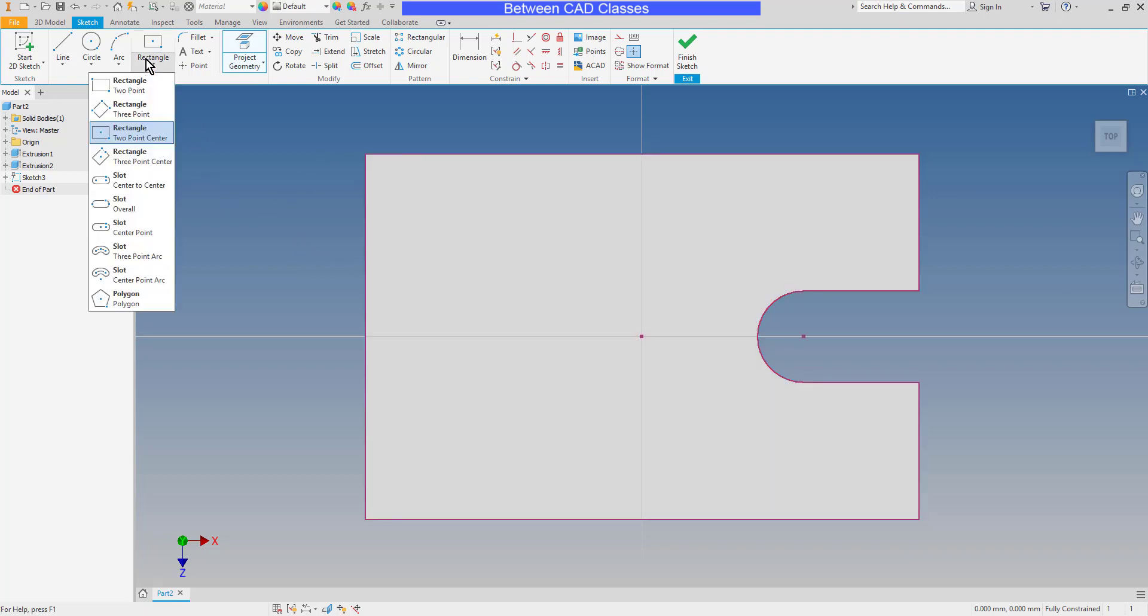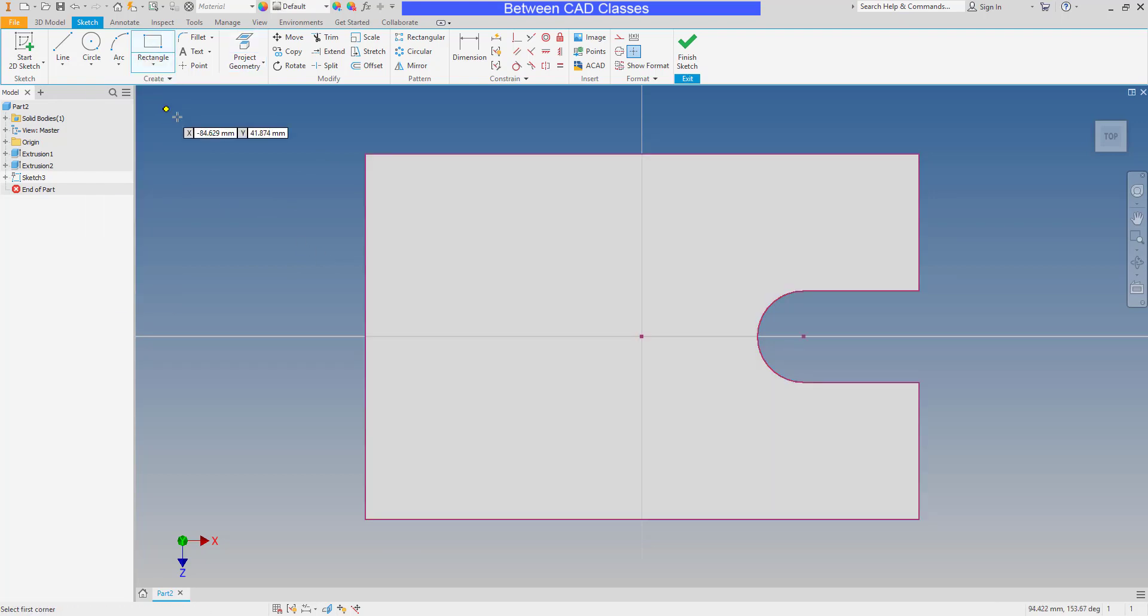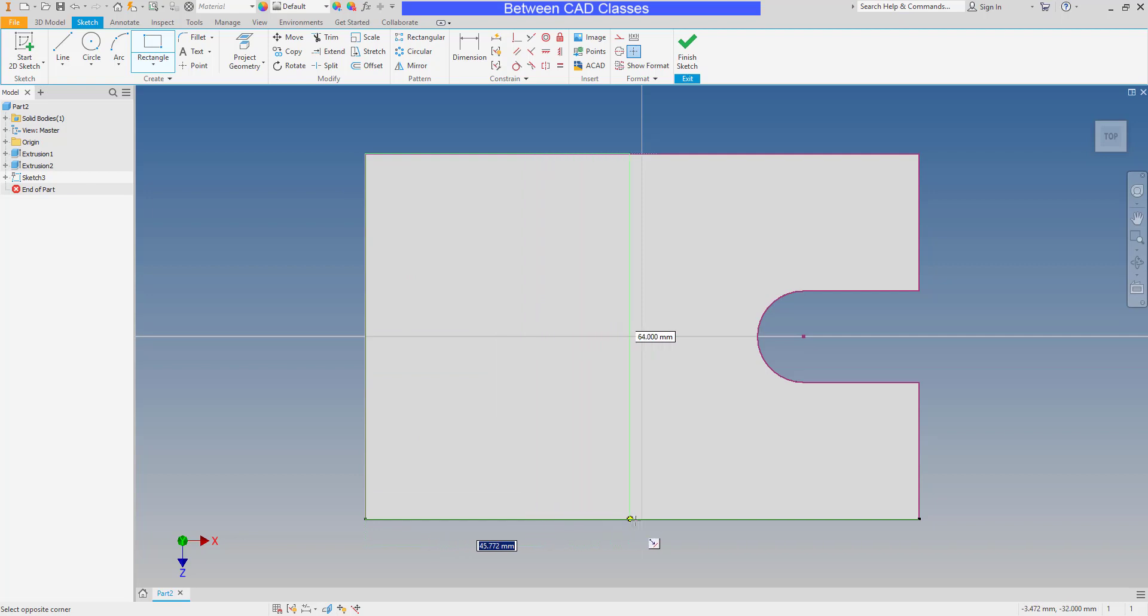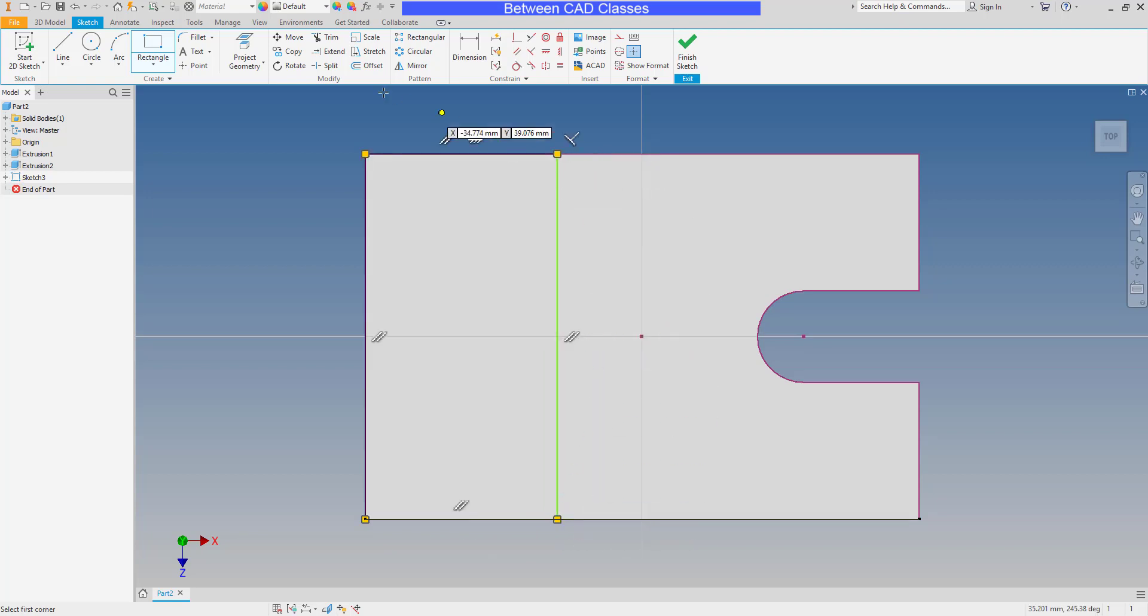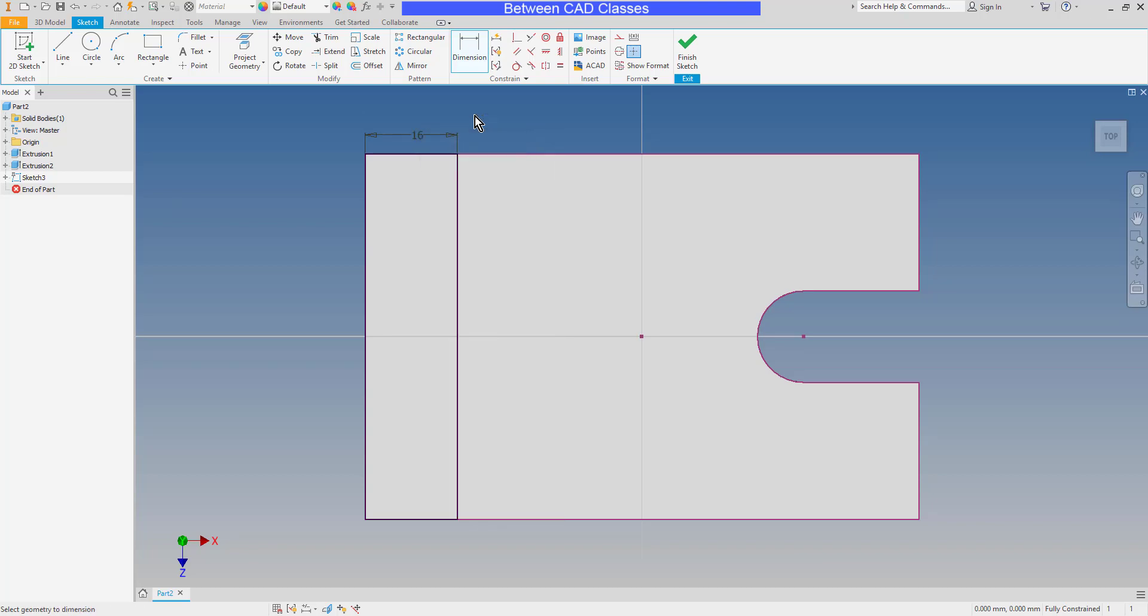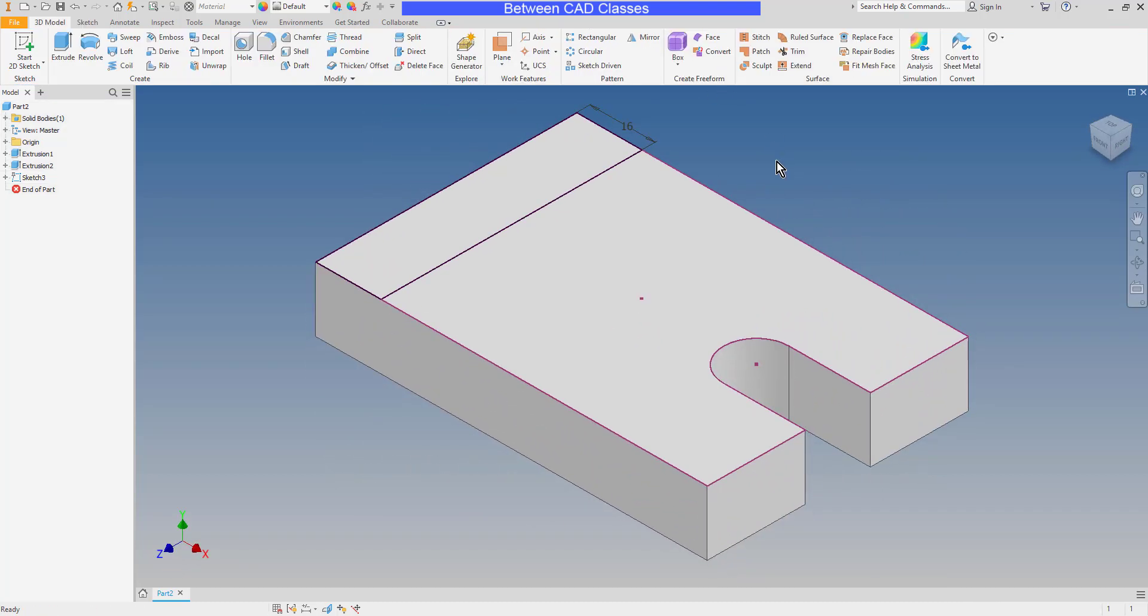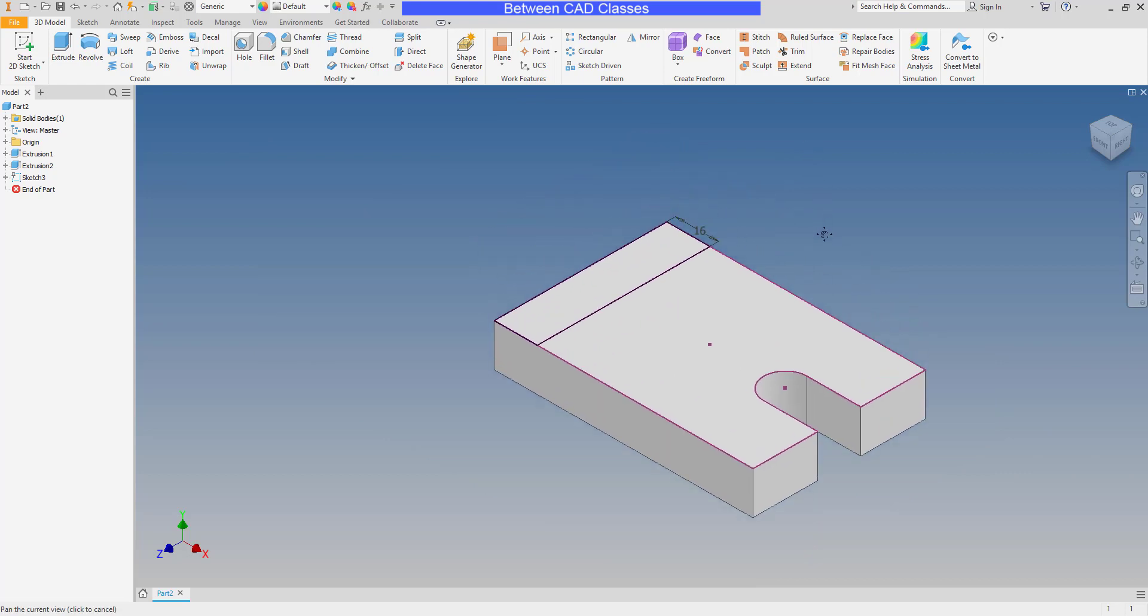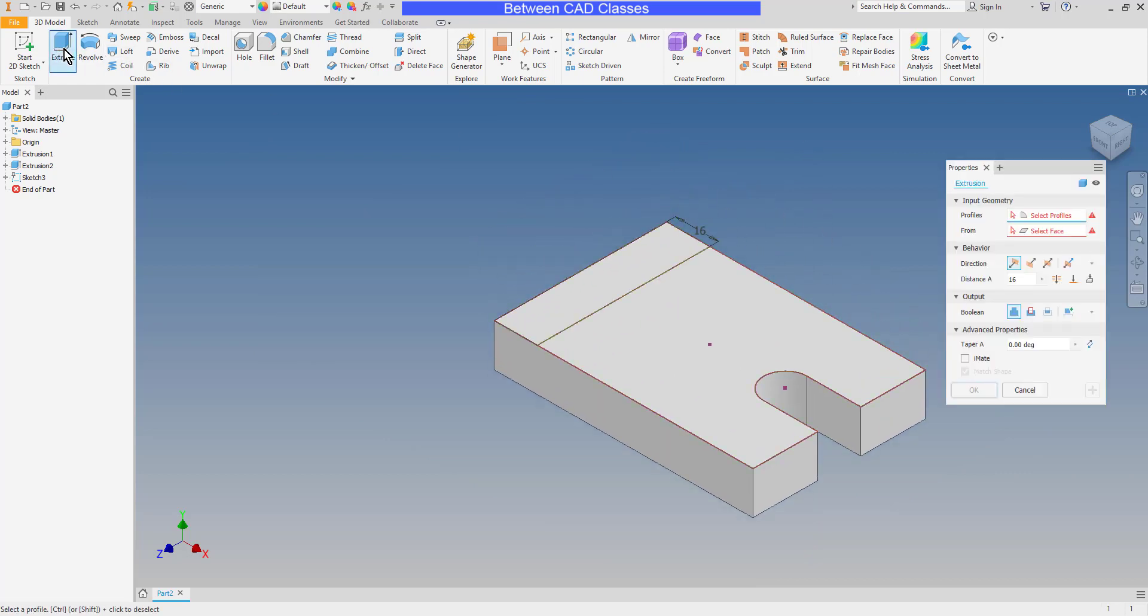Then I can come in with the two-point rectangle, pick one corner such as the top left corner here, and then I'll come down and click somewhere coincident on the bottom line here. Make sure not to accidentally snap to the midpoint, for example. Then I should be able to come in with one dimension between the left edge and that vertical line. And according to our detail drawing, this is 16 millimeters wide. Now I can see my sketch is fully constrained, so I will finish, then extrude.